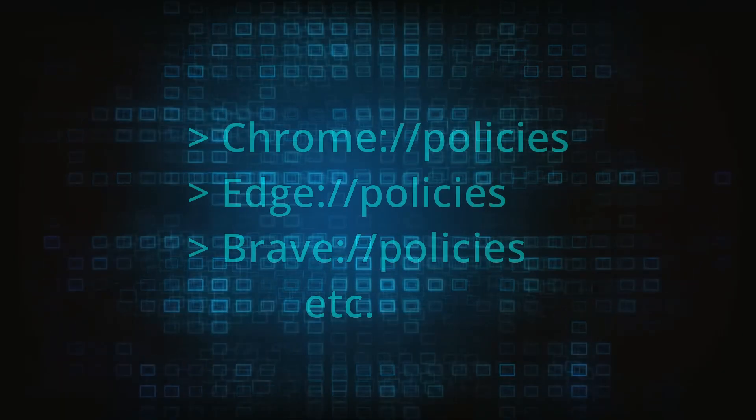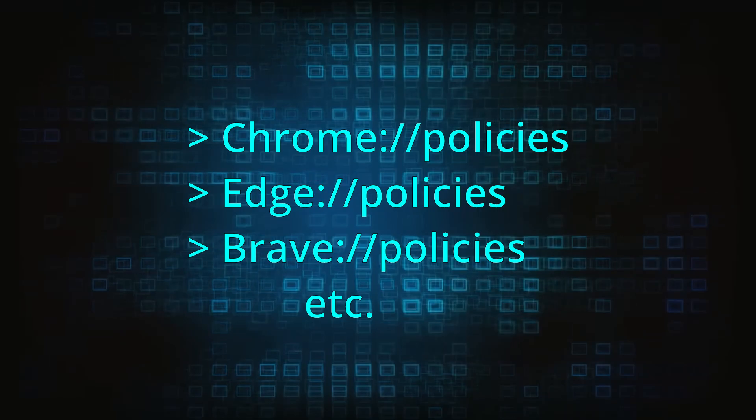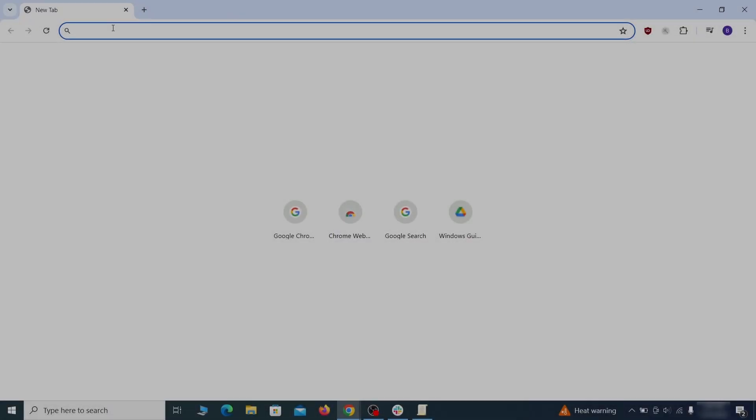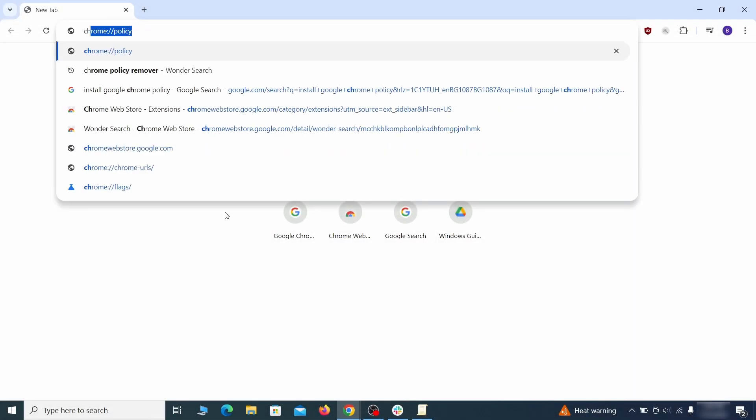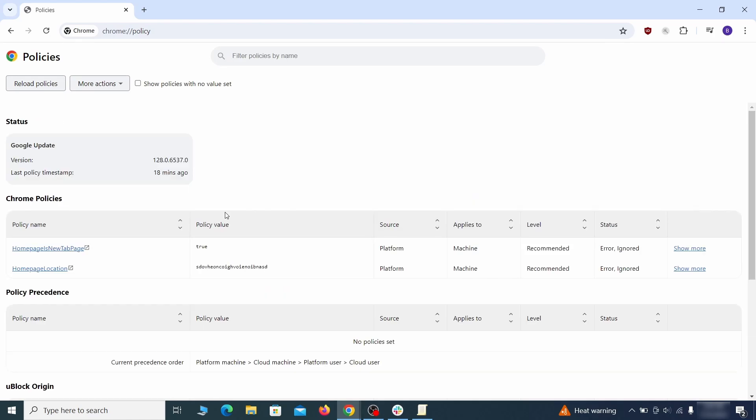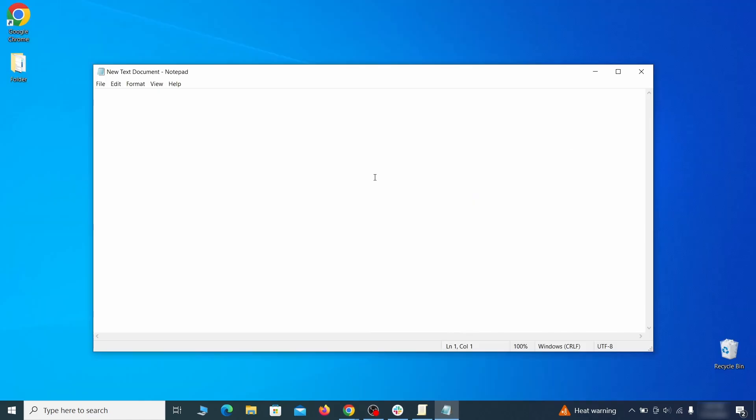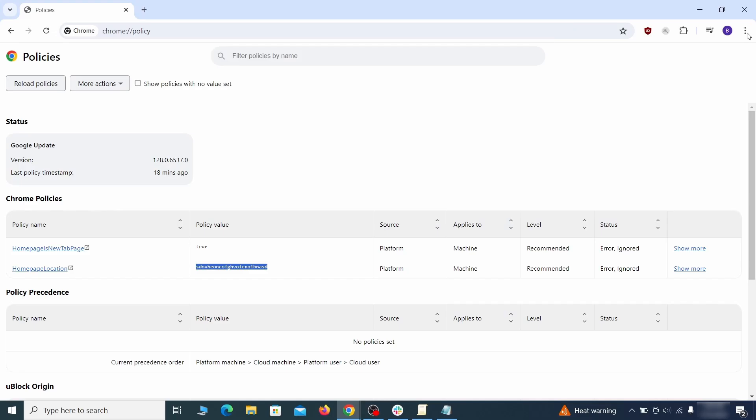Now, to figure out what you need to delete, open your browser and go to one of these URLs, depending on what browser you're using. See if there are any rogue policies listed there with values made of random characters. Copy the respective value and paste it in a sticky note or a notepad file.